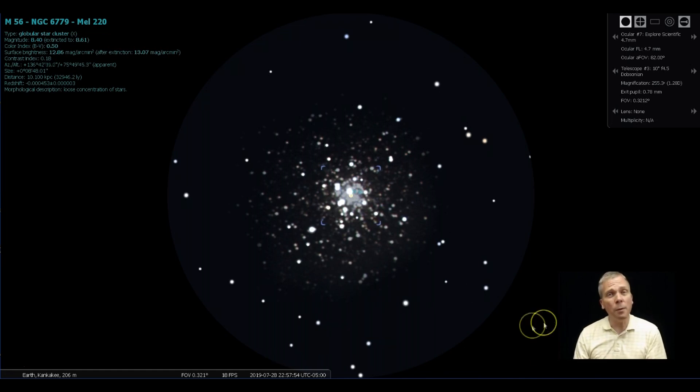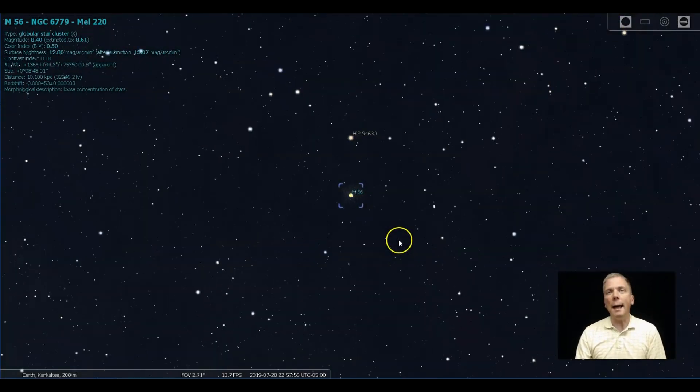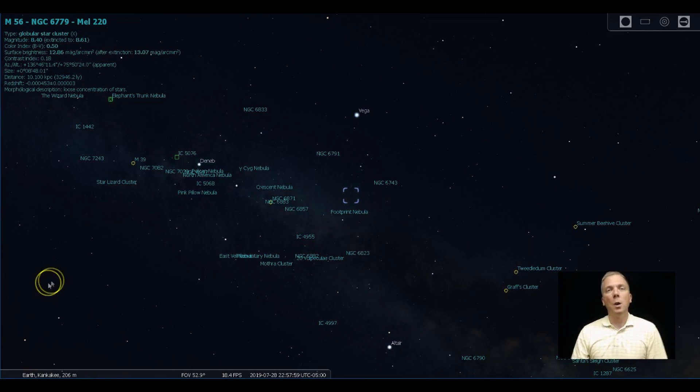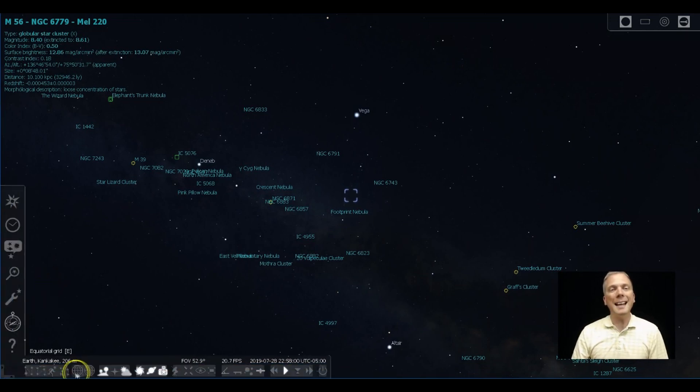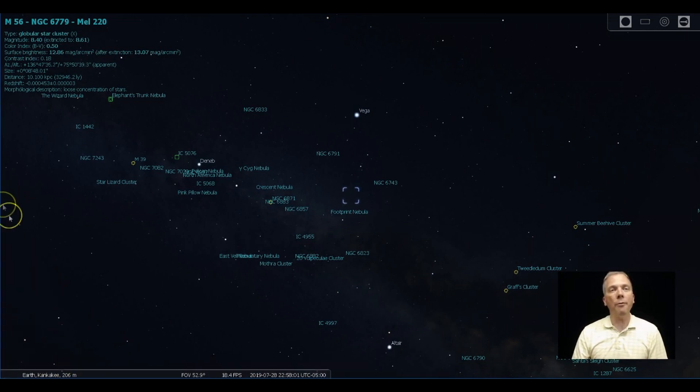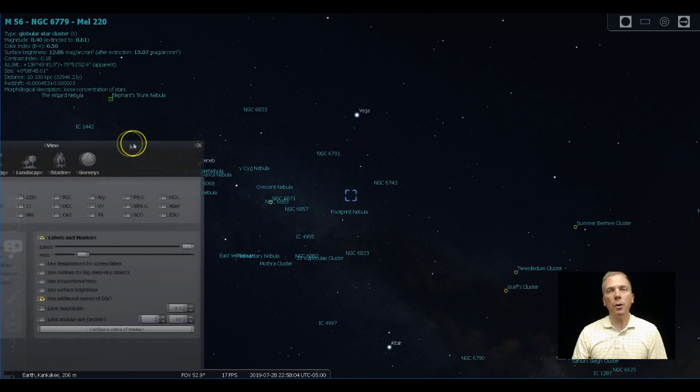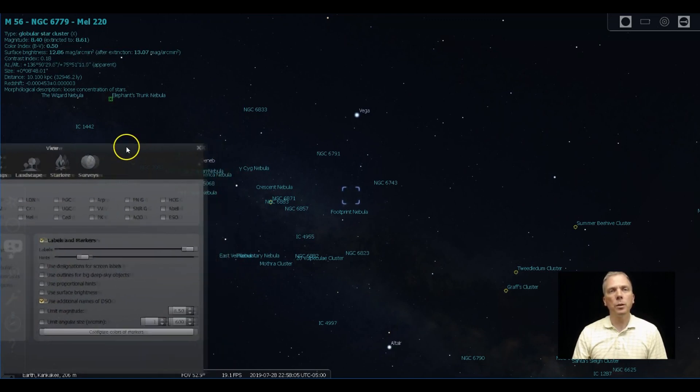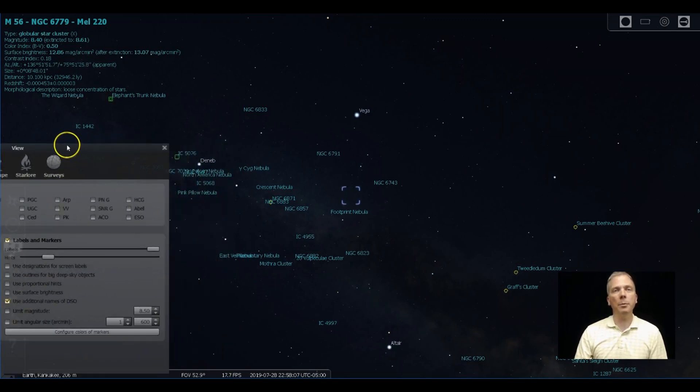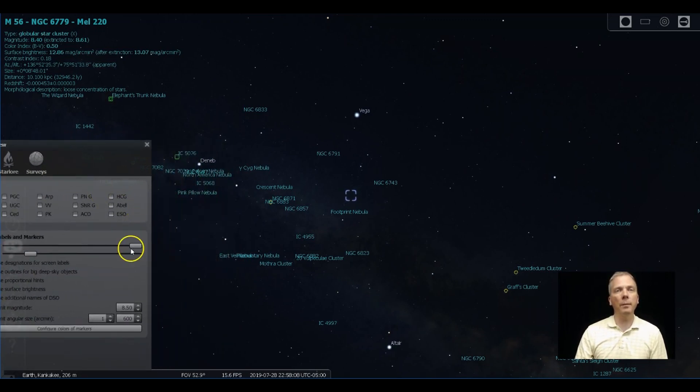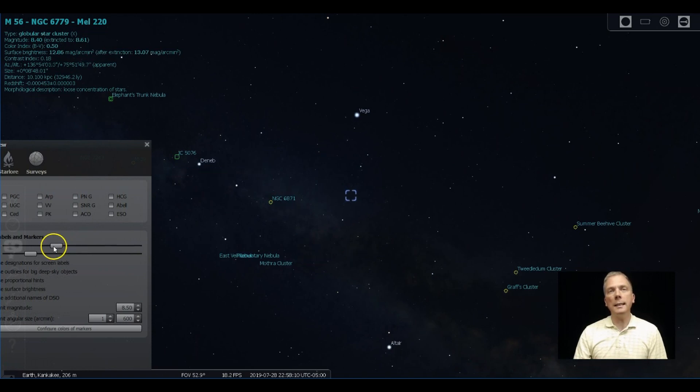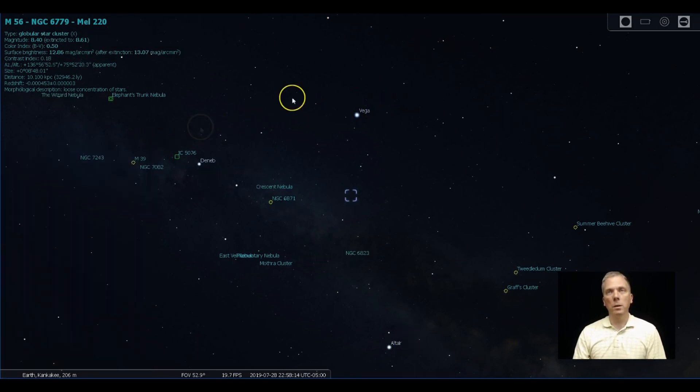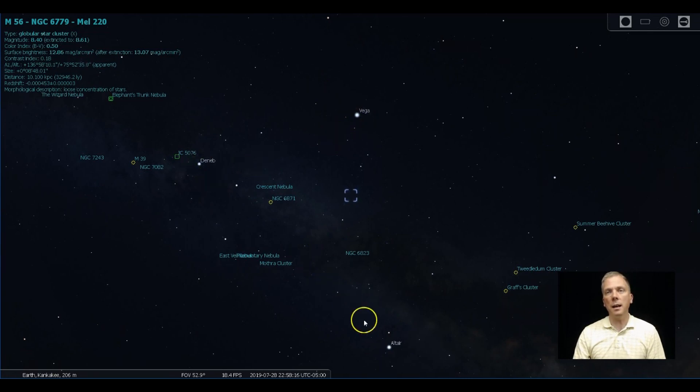So how do we find this cluster? Well, I'm going to back out here and show you where we are in the sky. When we take off some of these markers, we don't have quite so many labels floating around here. We can look and see we've got the summer triangle. So there's Vega, there's Deneb, there's Altair.